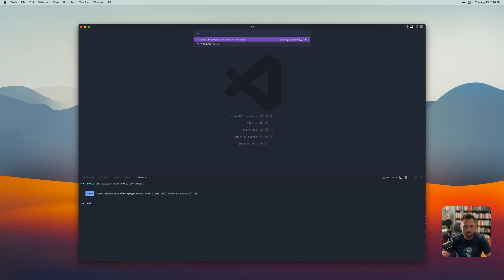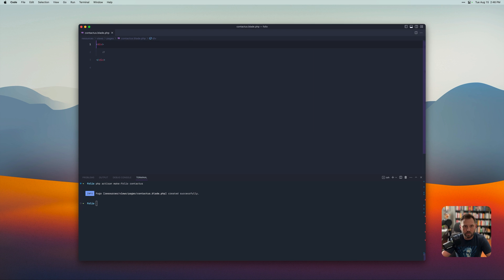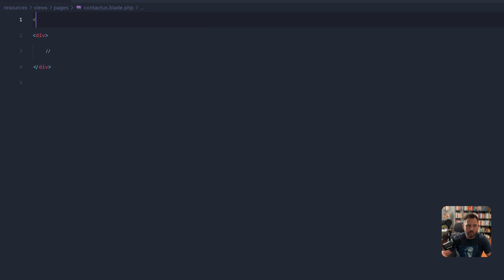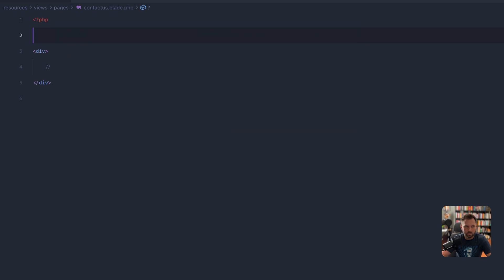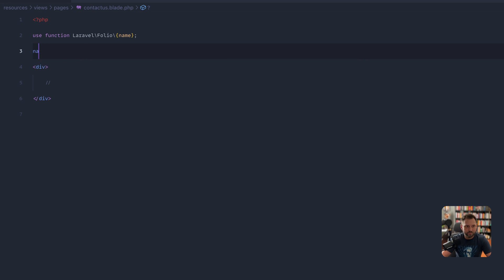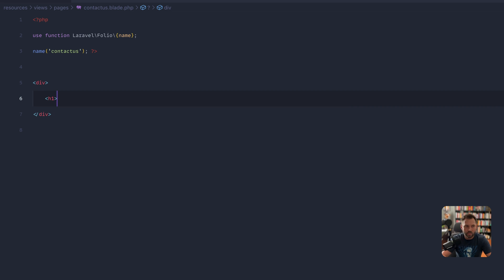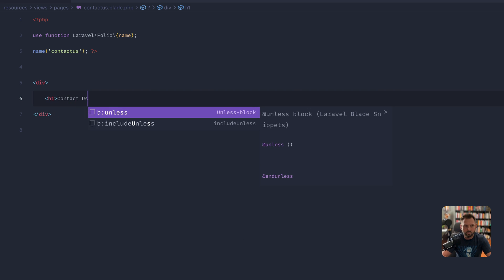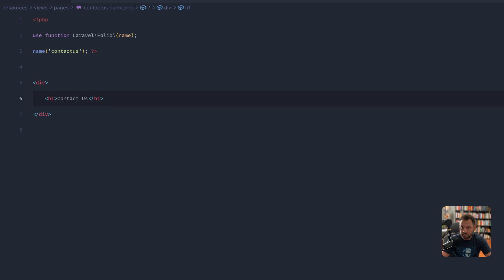All right, so we open up that contact us blade file, and we're going to set up, if we can use it here, we just basically add the name right there, and now this page has a name and it's ready to go. So we can say contact us, and we're all set, and that's basically as easy as it goes.